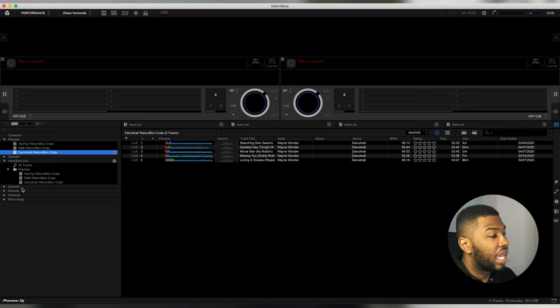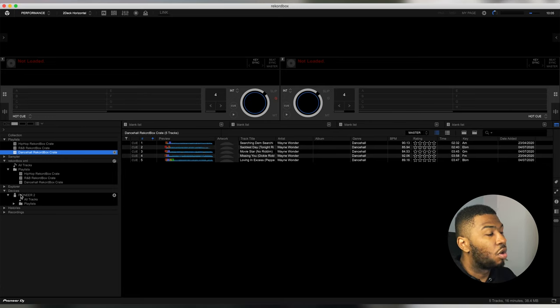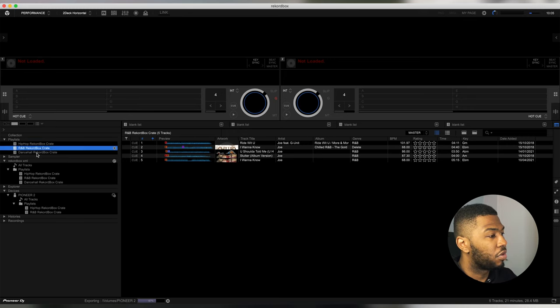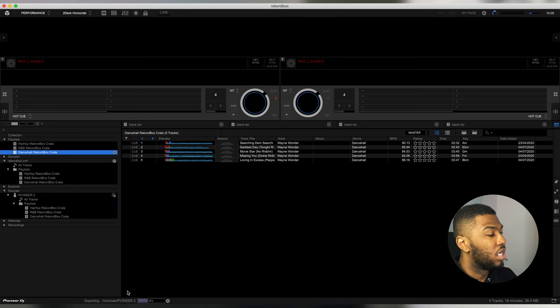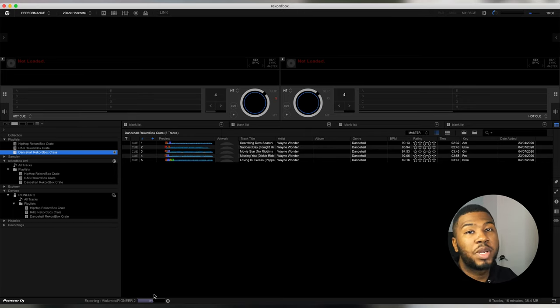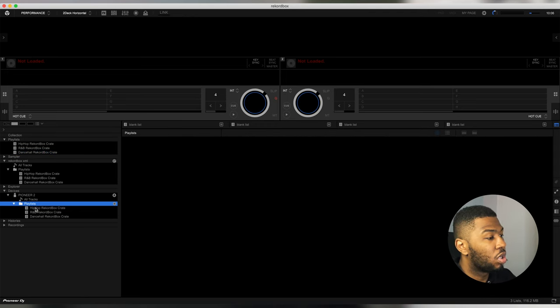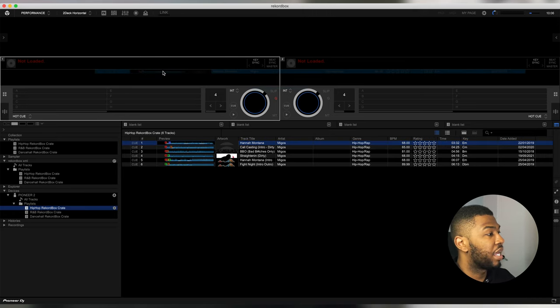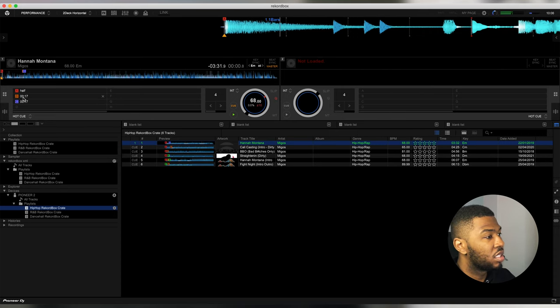To export these crates to USB, head to the Devices section and make sure your USB is plugged in. Drag your playlists onto the USB — pull over the R&B crate, then the Dancehall crate. At the bottom you'll see it exporting to the USB. Once finished, go to the Playlist section on your USB and you'll see all your tracks with cue points. Now when you plug the USB into CDJs, you'll have your Serato crates with the exact same cue points as when using the laptop.